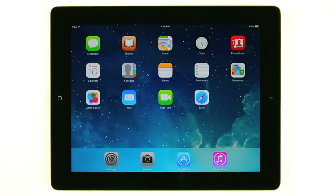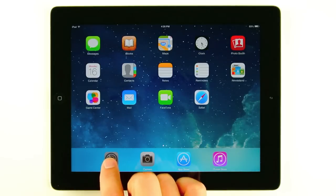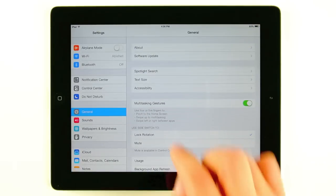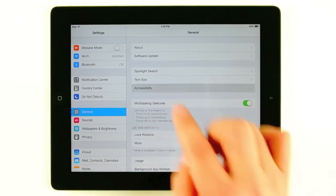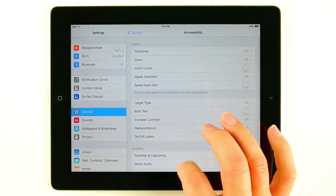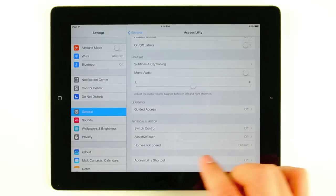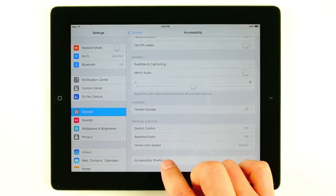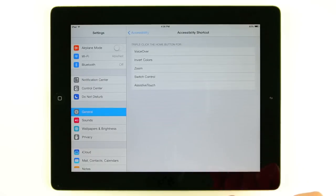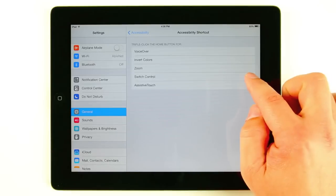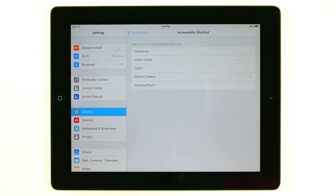The first thing we're going to do today is go into our settings menu and then we're going to go into accessibility and set up our accessibility shortcut. If you go all the way to the bottom you're going to see accessibility shortcut. You'll notice you do have multiple options here. The one we want to select is Switch Control.